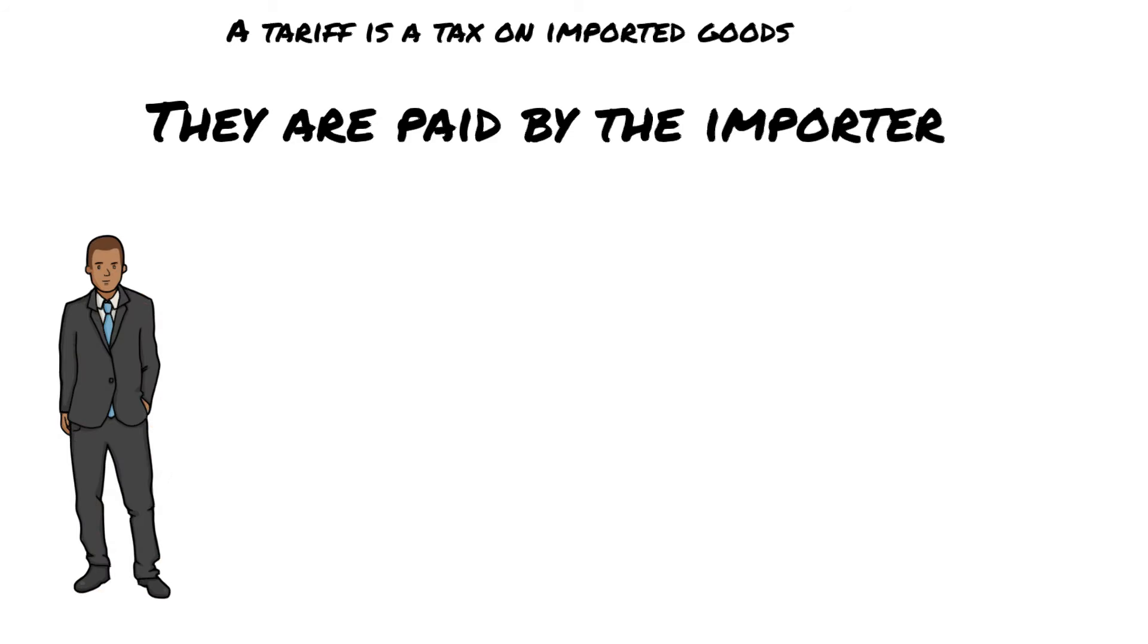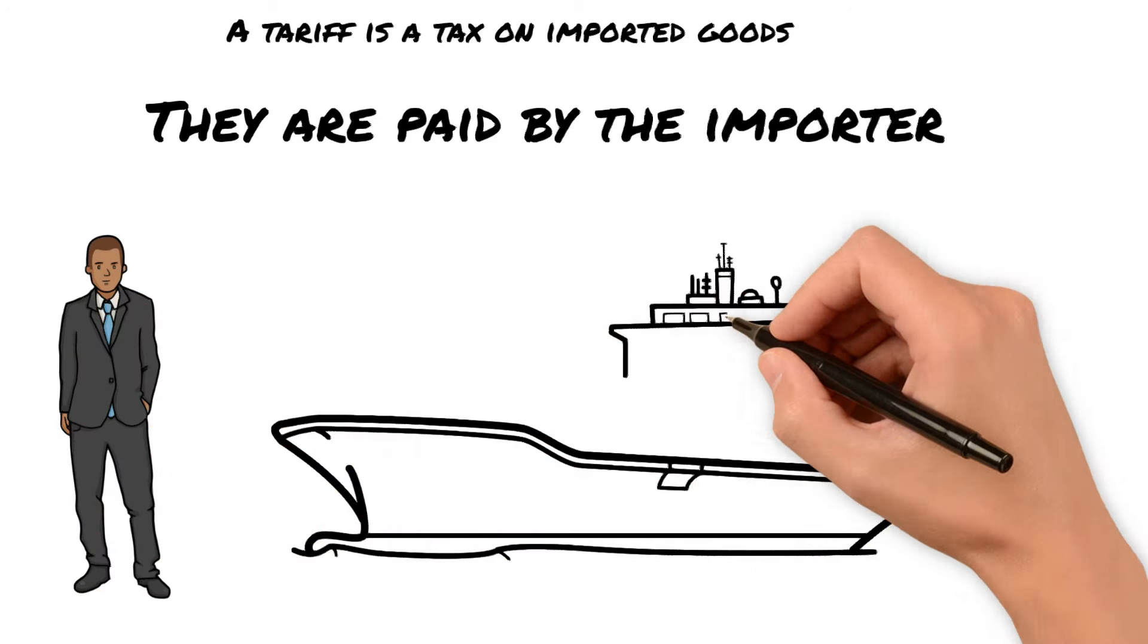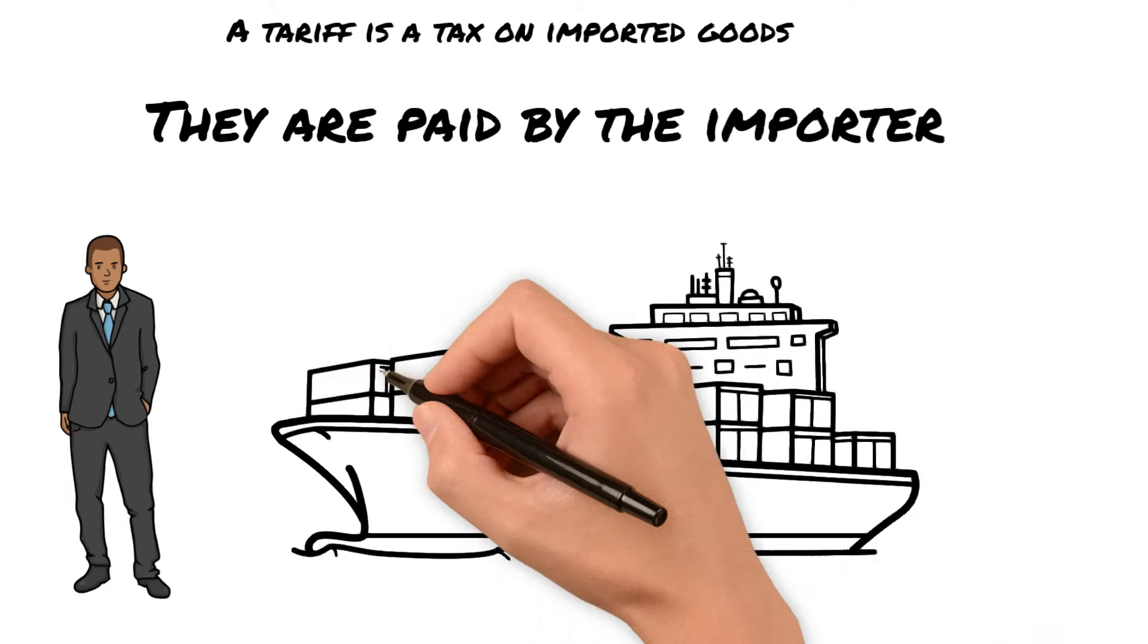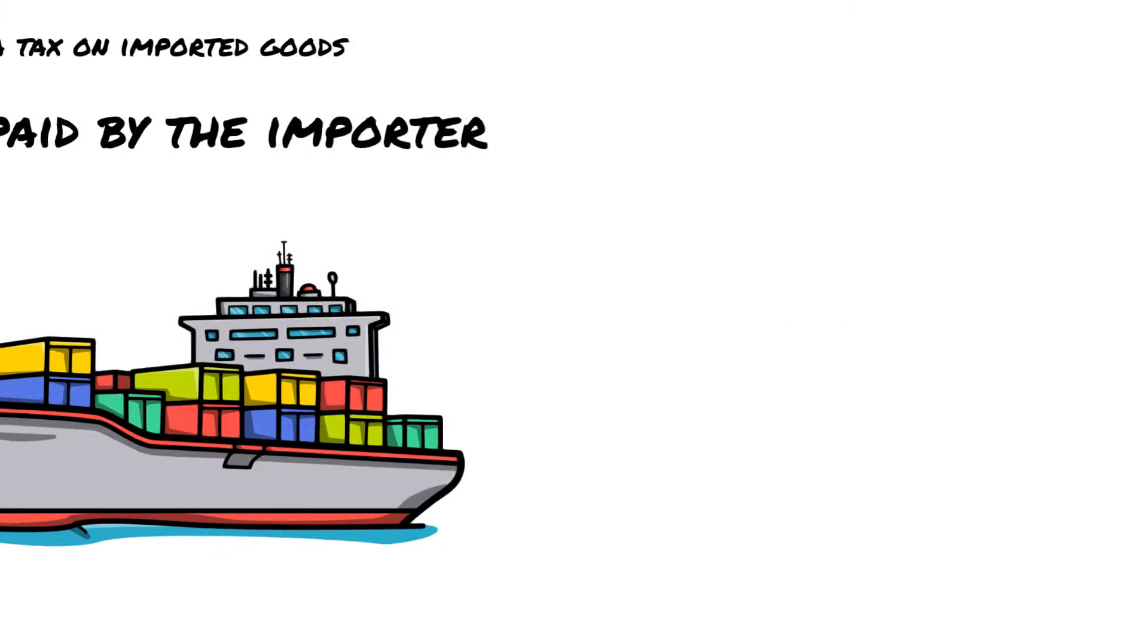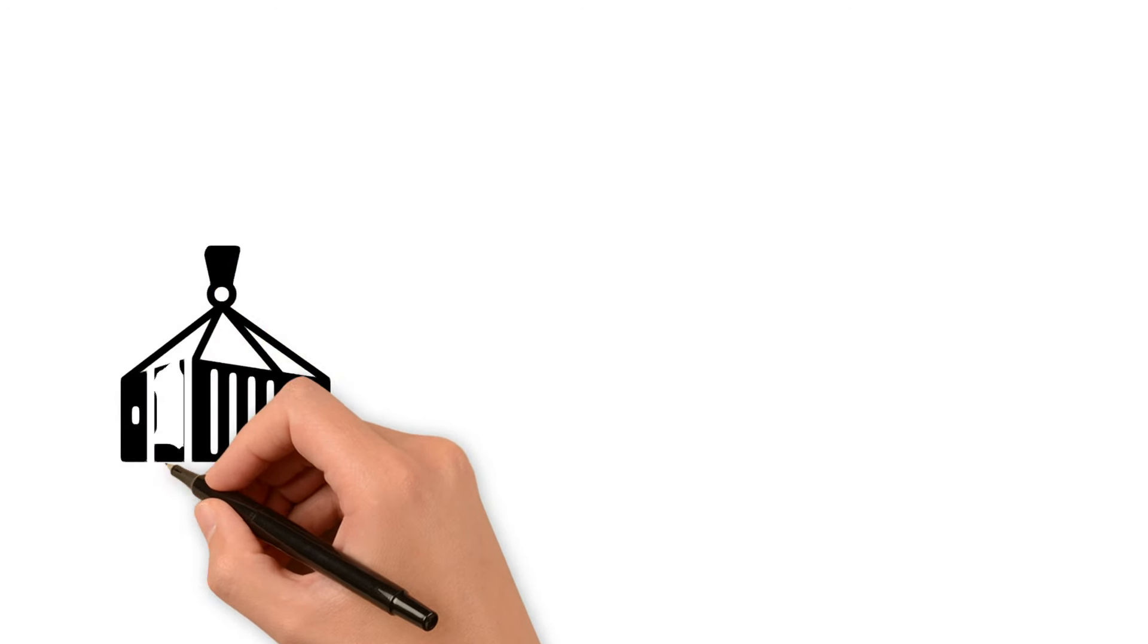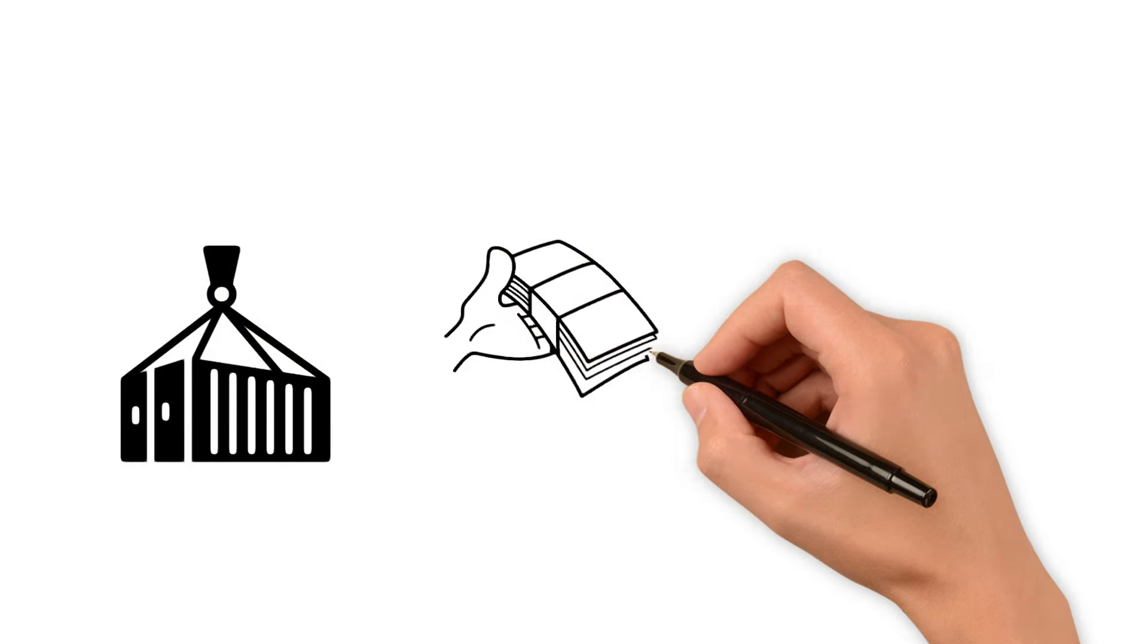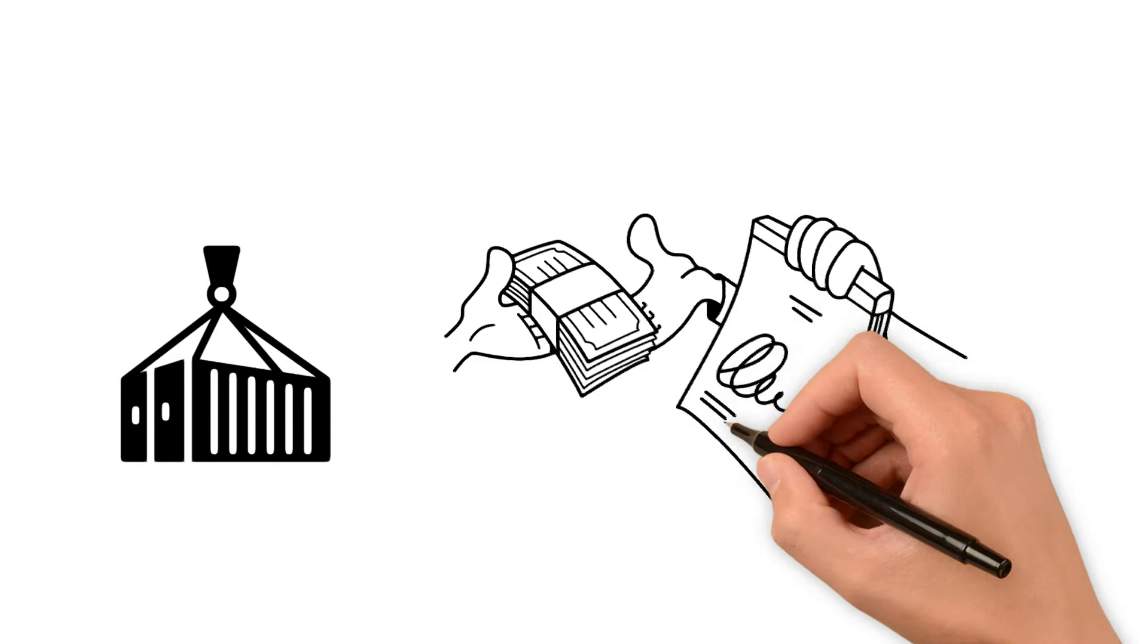To illustrate, this is Bob, who owns Bob's import and export business. He imports widgets from Widgetopia. When the ship from Widgetopia arrives, Bob has a shipping crate of widgets on it. Before he can take ownership of that crate, he has to pay the government the tariff.